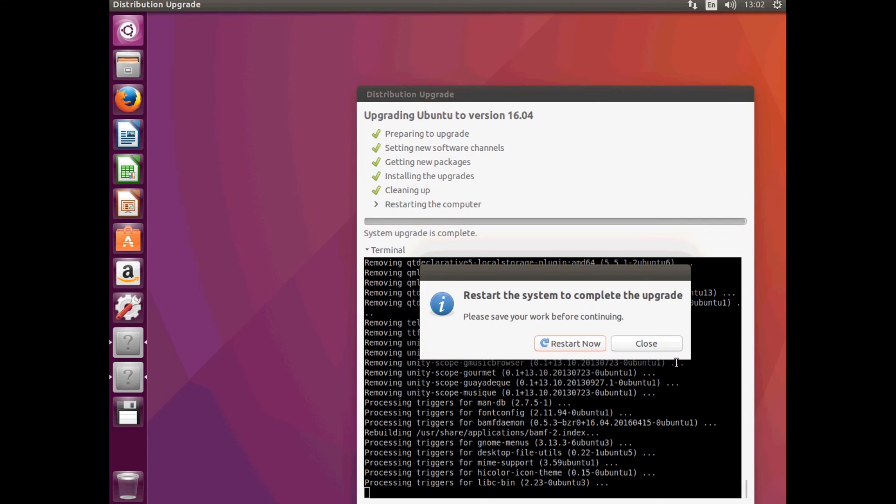Then we'll ask you to restart, so hit the Restart button. And your computer will restart.